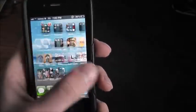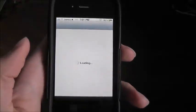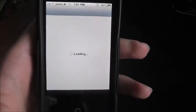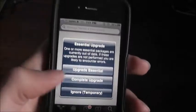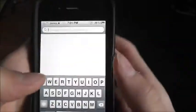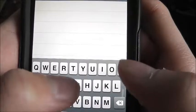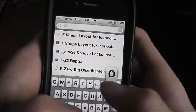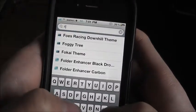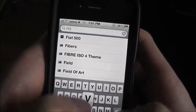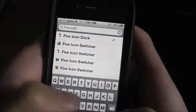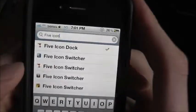Alright, so the first thing you want to do is go to Cydia. When Cydia loads up, you want to go to the search and type in 5-Icon Dock.